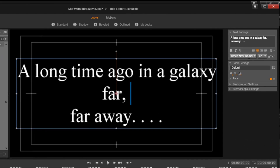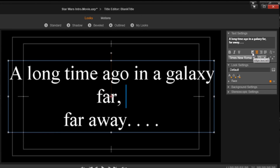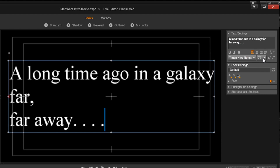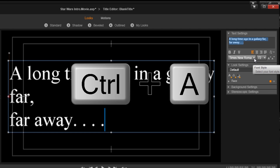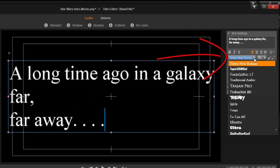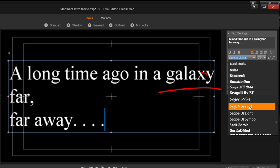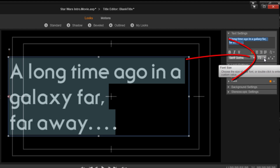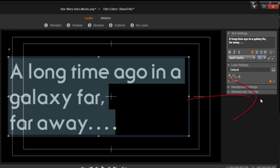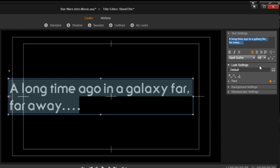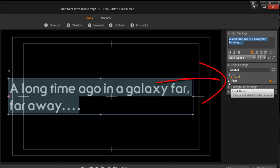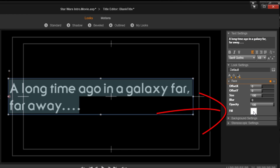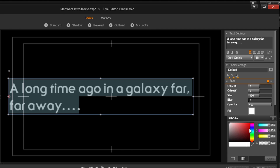Now I need to get the text to the correct font, correct size, and all the settings I want. First I want to align it left, so I'll click align text left. Next I'm going to do Ctrl+A to select everything, click the font drop-down, and type S because my font begins with S. I'll scroll down to Serif Gothic and select that. Then I'll click on font size and select 48 — I'll type it in and hit Enter.